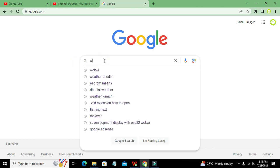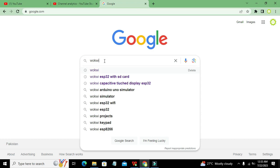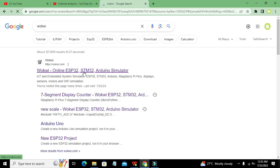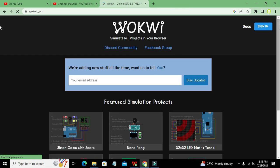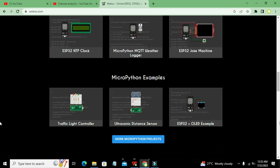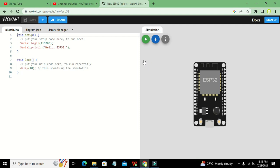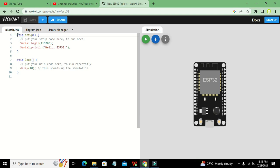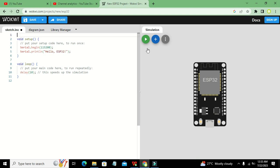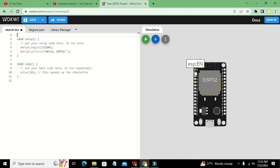To get started, search for Wokwi in Google and it will lead us to the Wokwi online simulator. Here we search for ESP32 and click on it. On the right-hand side is our circuit part and on the left-hand side is our programming window. We are not going to attach any other component with the ESP32 because we don't need it here.